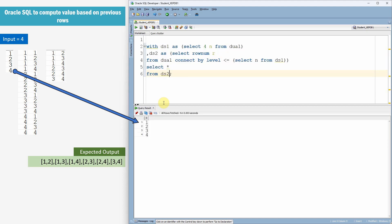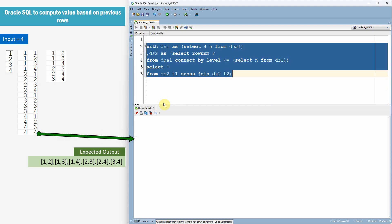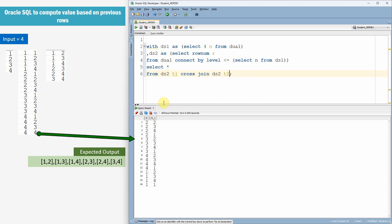Right. Now we got the sequence of numbers from 1 to 4. Now let us do the cross join with the same data. So, let me give alias as T1. Let us say cross join data set 2 T2. Right. We got 16 rows as output now.